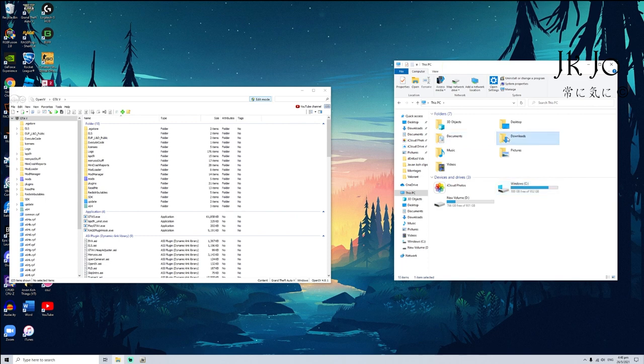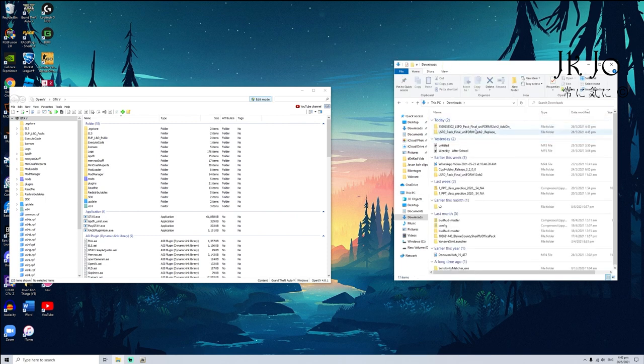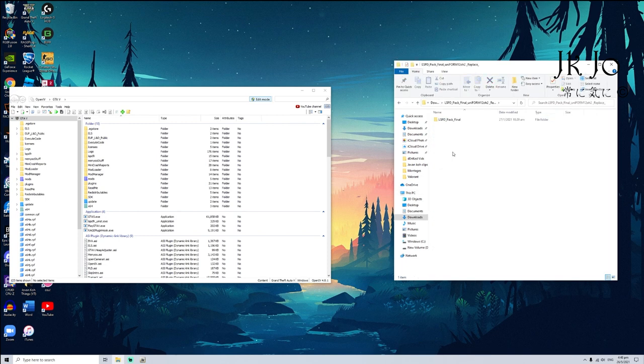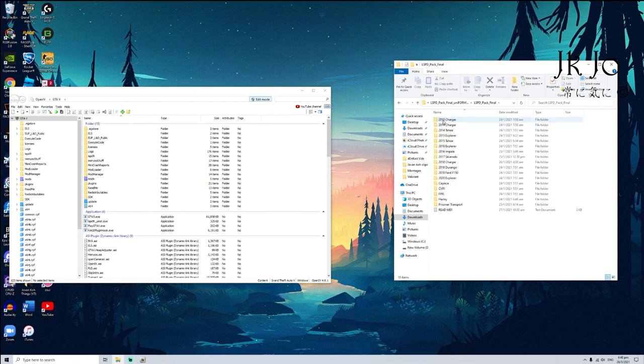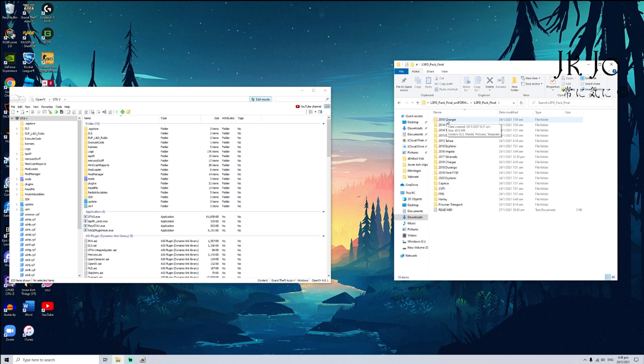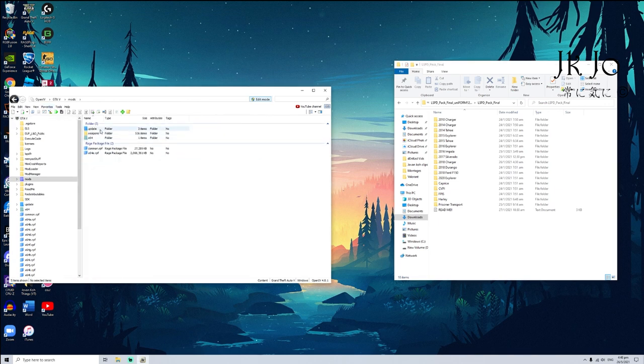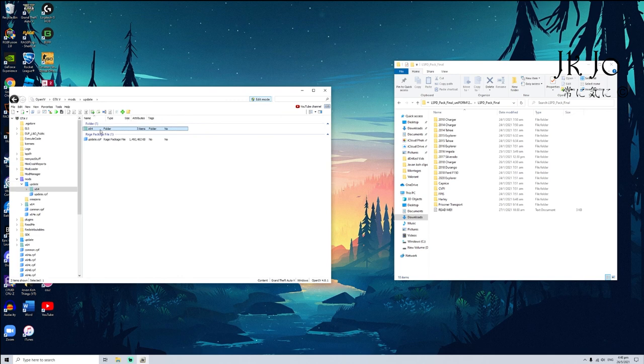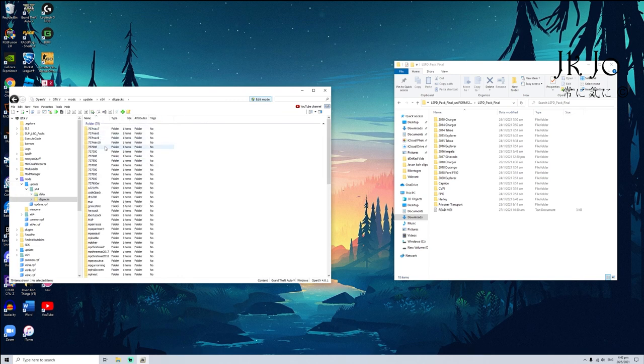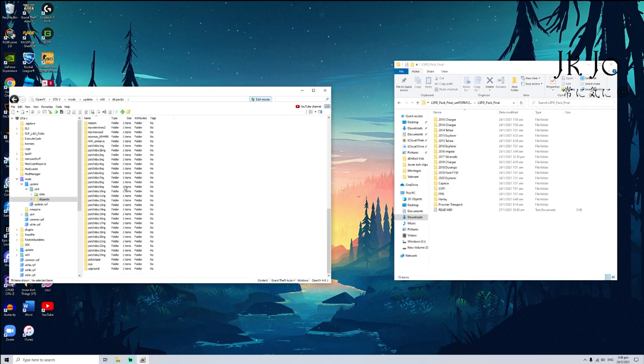So we go back to downloads again and click this. First we are doing the replace file. If you want to read me you can, but I'm going to show you how to do it. So first click on update, and I'm going to update x64 dlc packs. I usually scroll all the way down and patchday24ng.